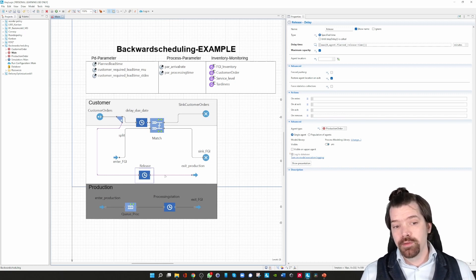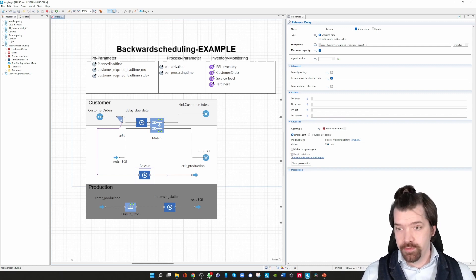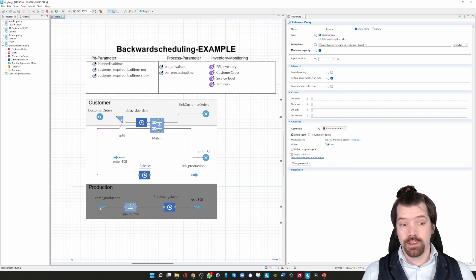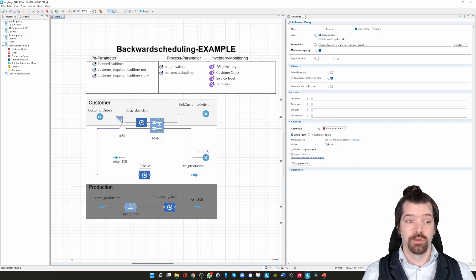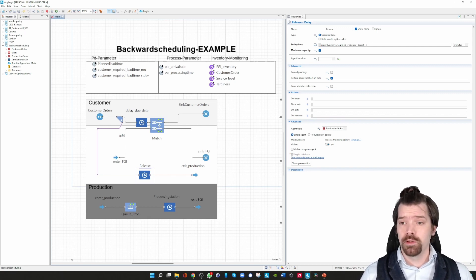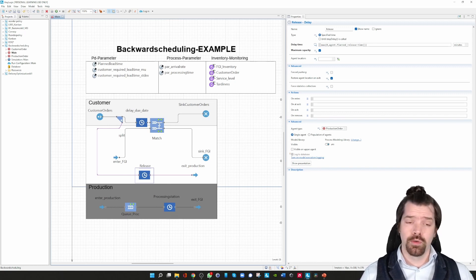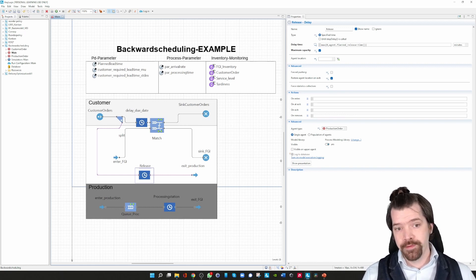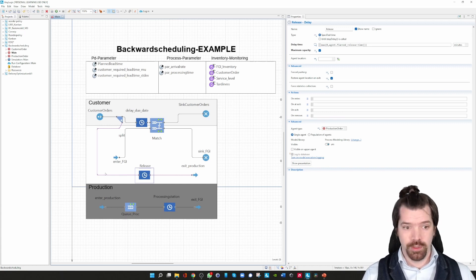When an order is leaving the exit of the release block, those production orders are ready for production. I send them to the production block so they can enter production. Once they are finished, I transfer them back to the enter FGI, which is queue 2 of a match block. I often make use of match blocks in my models. The first queue of this match block is responsible for storing the customer orders which have not been satisfied, and the second queue is responsible for the FGI — the finished goods inventory — where the order waits after production is complete.